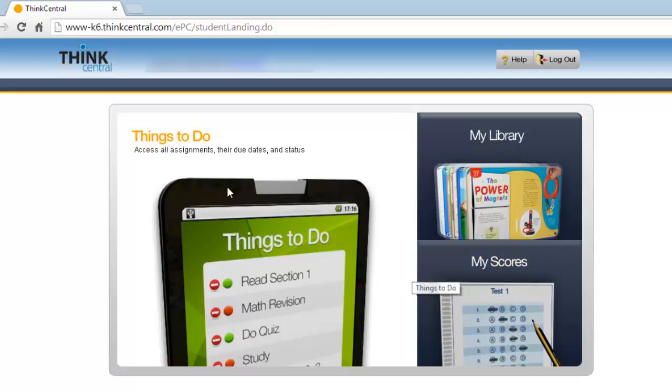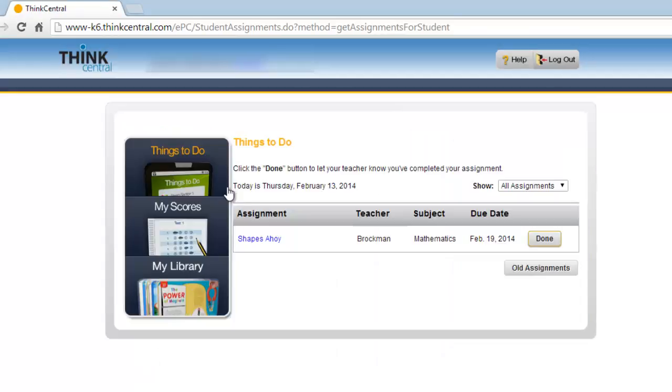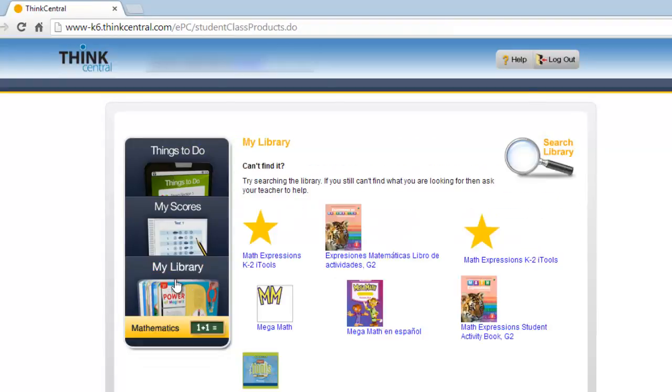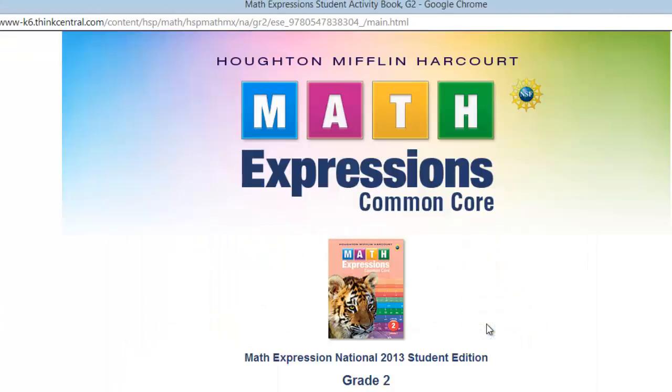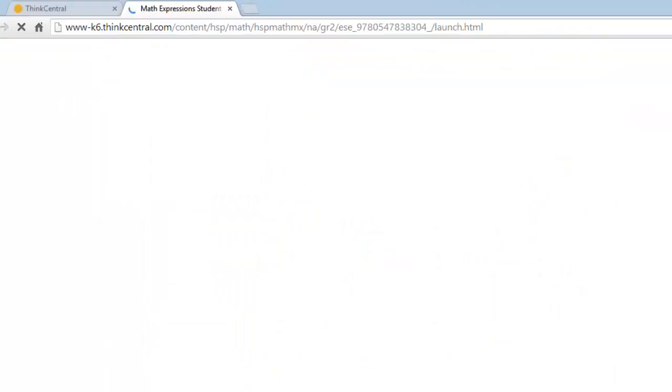So when a student clicks Things to Do, there might be an assignment that's waiting for that student. They can click My Library and see their textbook and some of the activities that are associated with their textbook. If they enter into that textbook, it looks very similar to what you are using in class with the students.